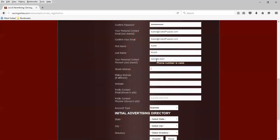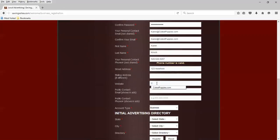Street address, 123 Anywhere. Mailing address, if different, in this case it's the same. Website will be CutestPuppies.com.